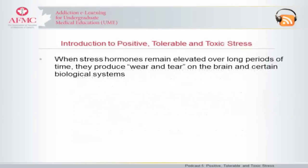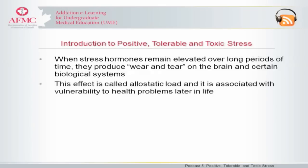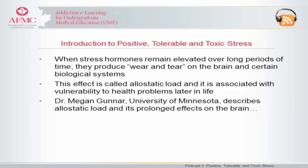When stress hormones remain elevated over long periods of time, they produce wear and tear on the brain and certain biological systems. This effect is called allostatic load, and it's associated with vulnerability to health problems later in life. Dr. Megan Gunner is a professor of child development at the University of Minnesota. Here she describes allostatic load and its prolonged effects on the brain.